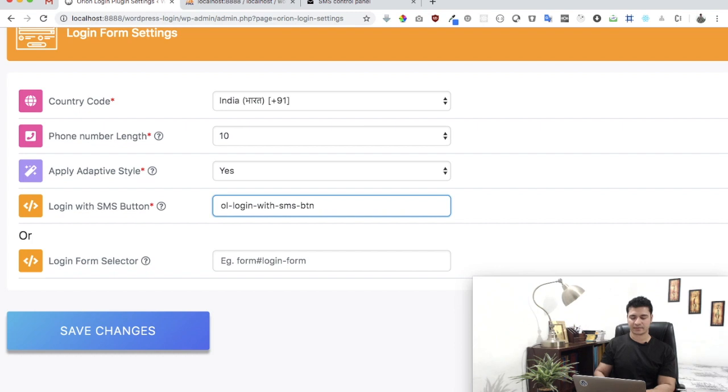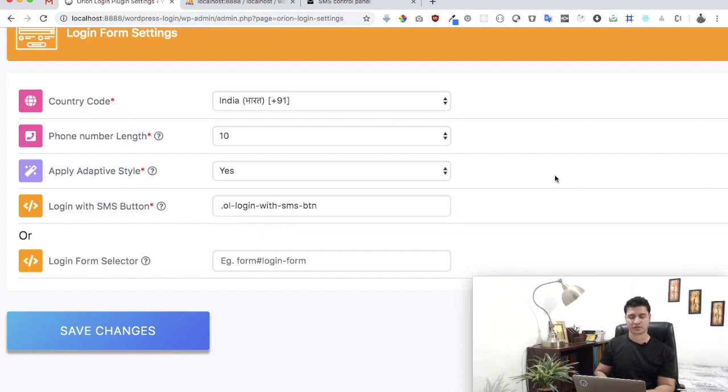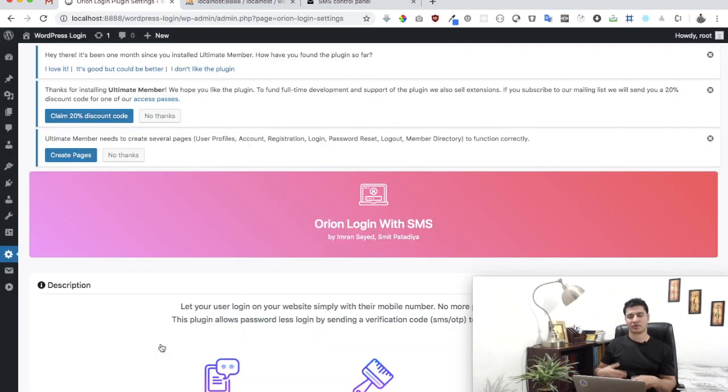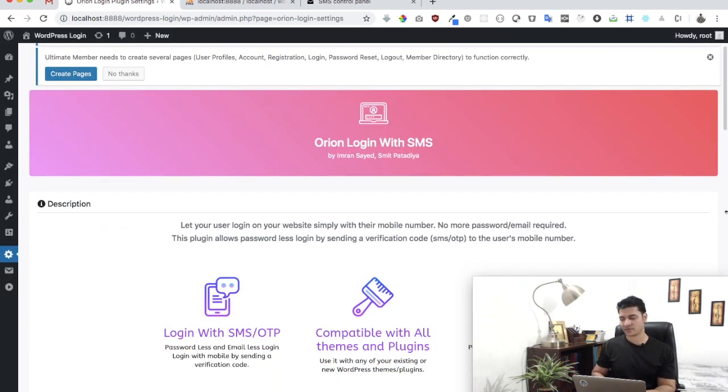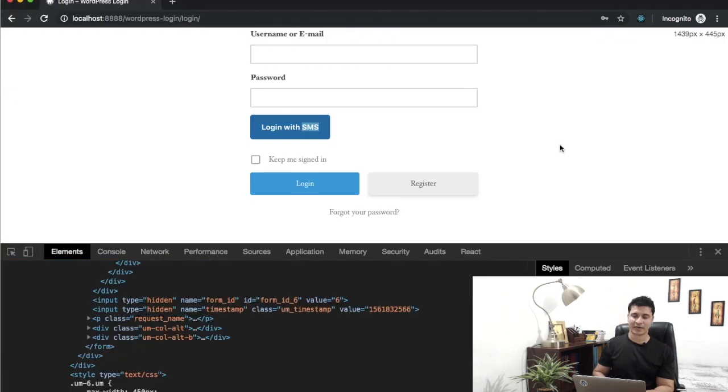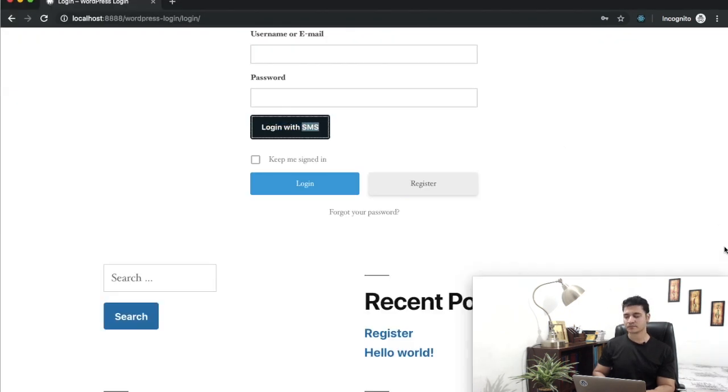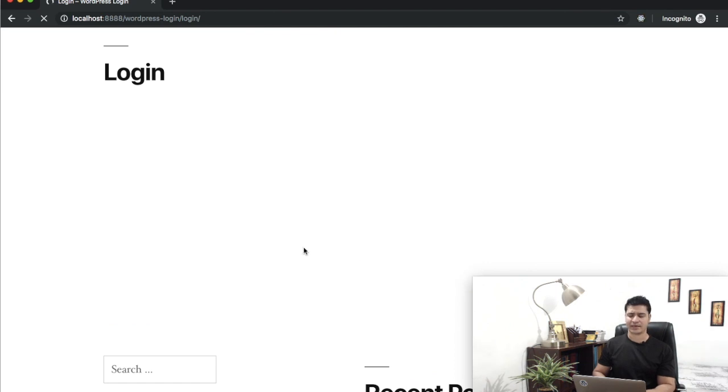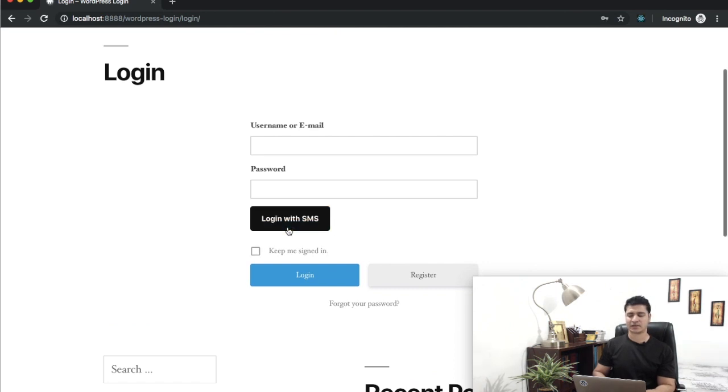In our case it's dot because it's a class name. And just save it and let the plugin take care of everything. You don't have to do anything. It's saved, all the settings are saved. We go back to the login page and all we have to do is just hit login with SMS.